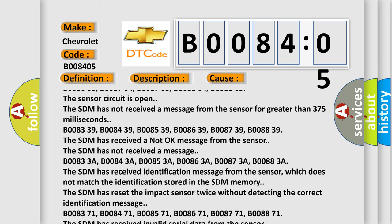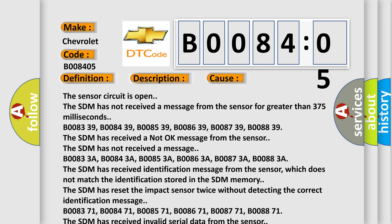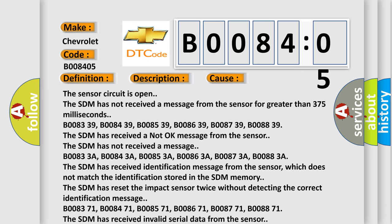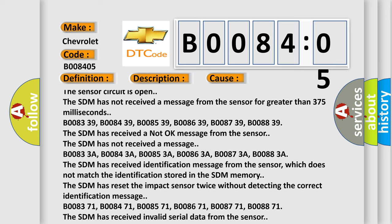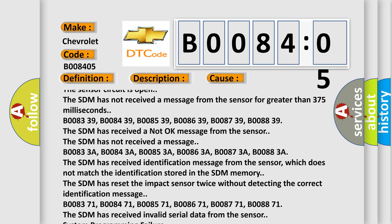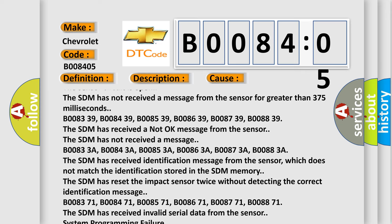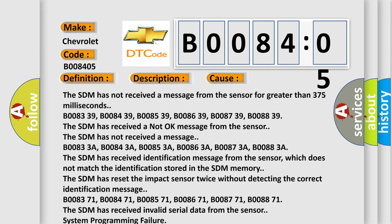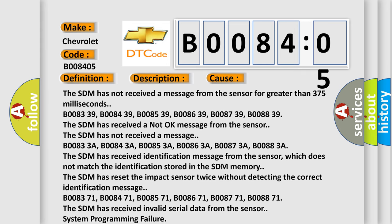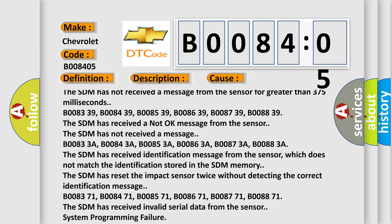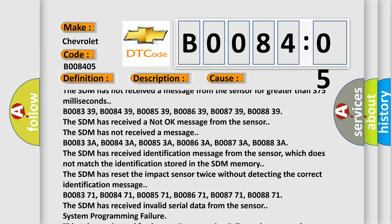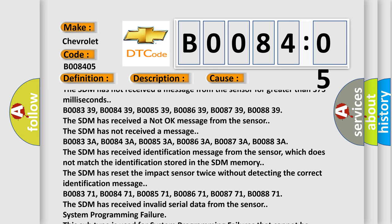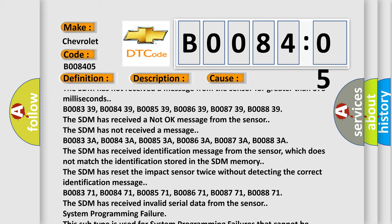B00833A, B00843A, B00853A, B00863A, B00873A, B00883A. The SDM has received an identification message from the sensor which does not match the identification stored in the SDM memory. The SDM has reset the impact sensor twice without detecting the correct identification message.